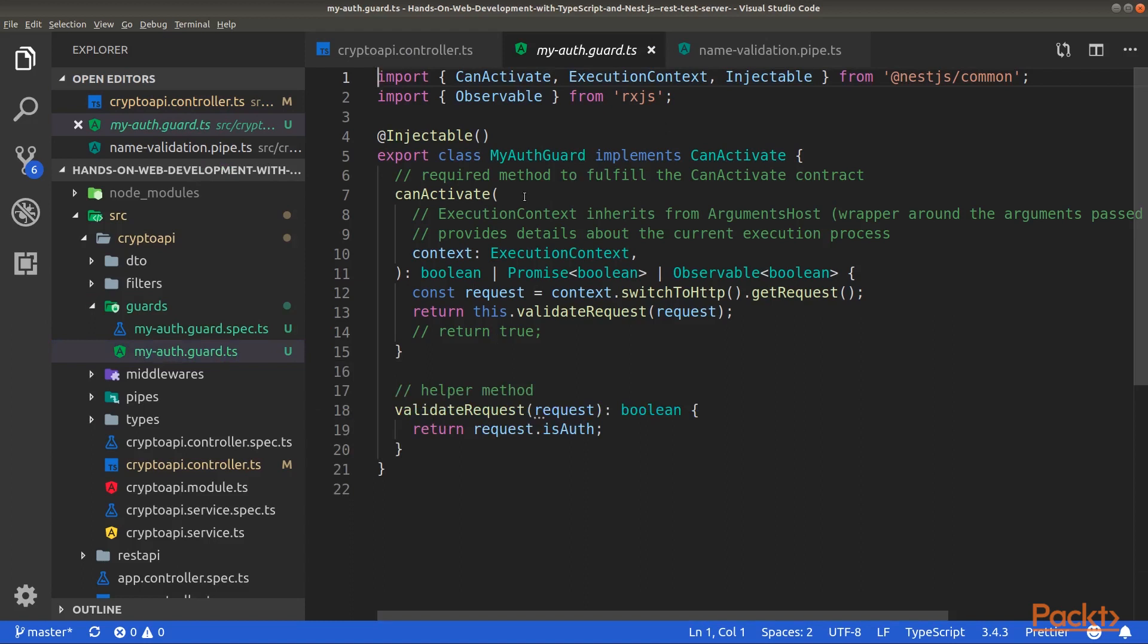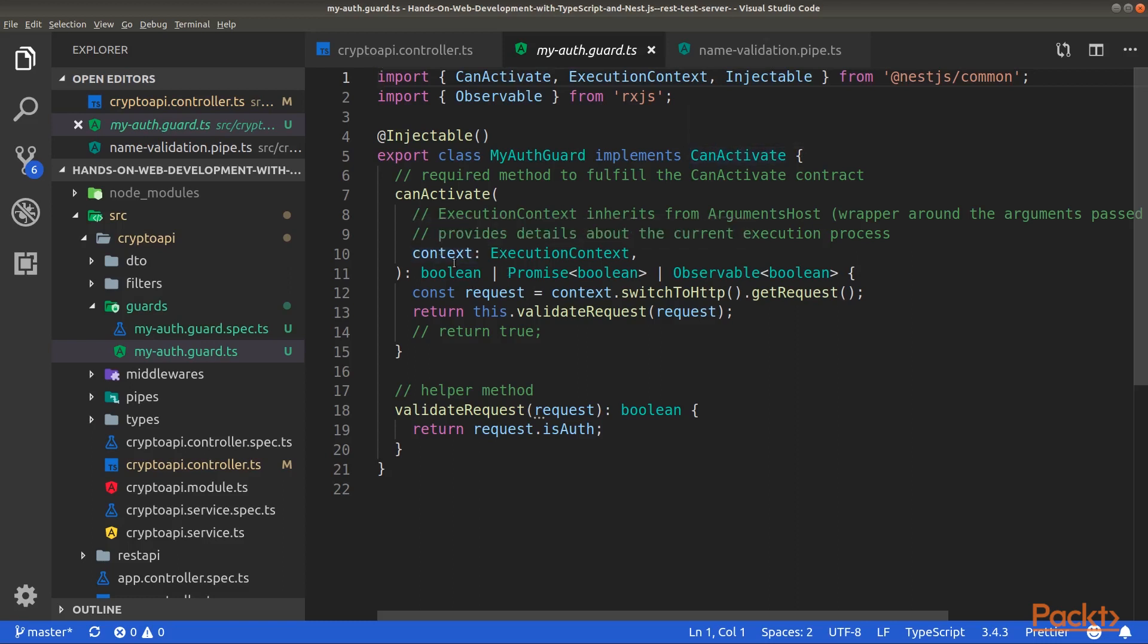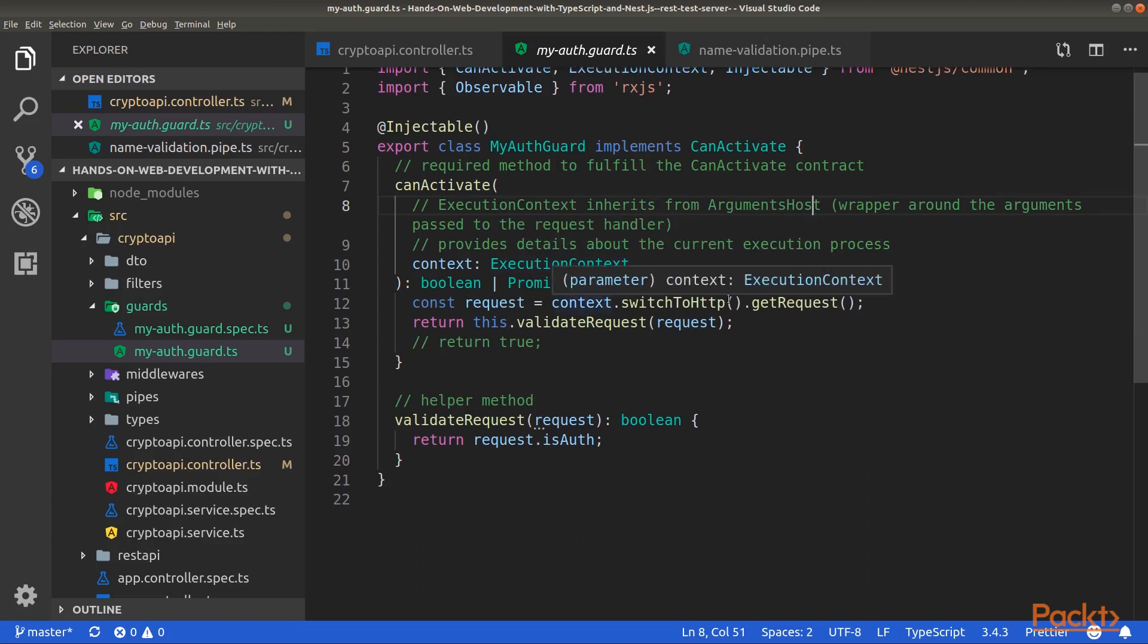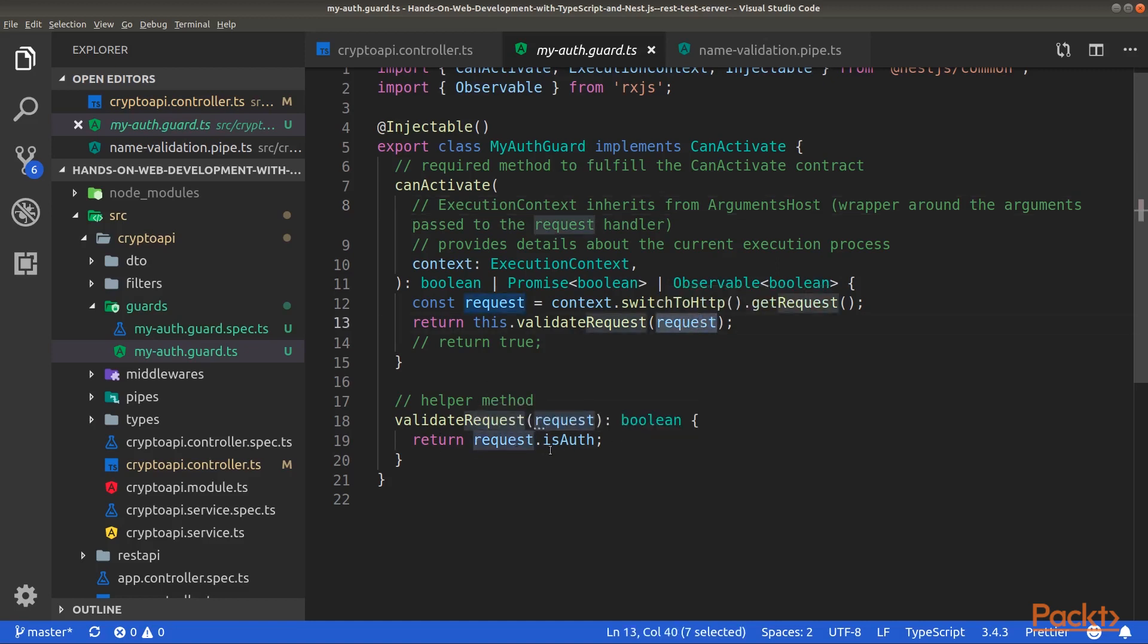Inside the MyAuth guard, we will need to implement the CanActivate method because the class implements the CanActivate interface. This method takes a context as an argument. Basically, it is an execution context which inherits from the arguments host. This provides details about the current execution process. So, we will access the request, and then we will validate the request. Here, we use a helper method to return the isAuth property on the request.